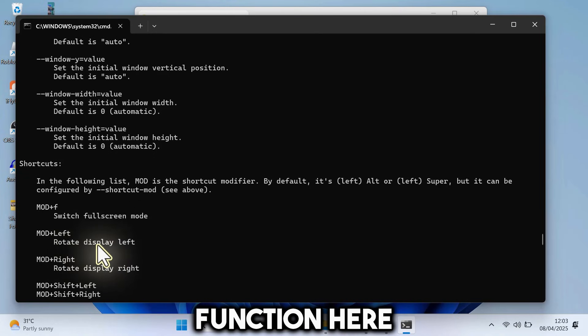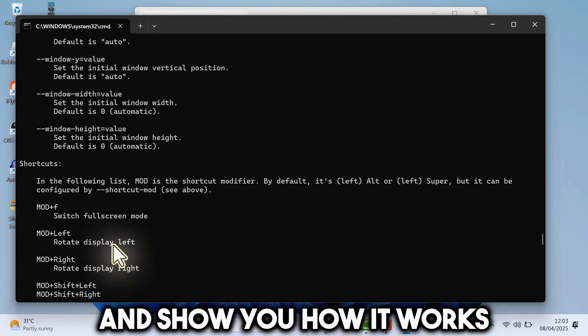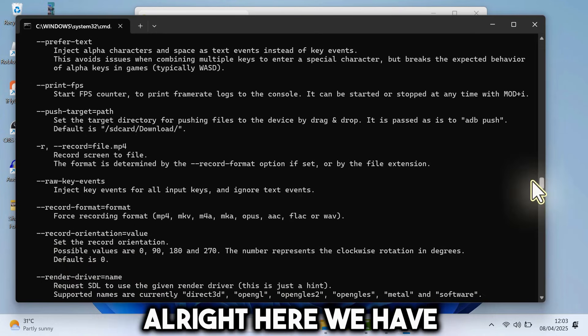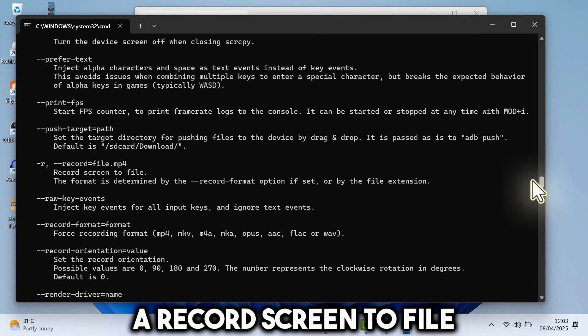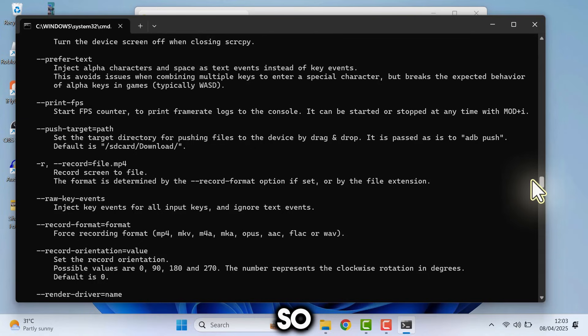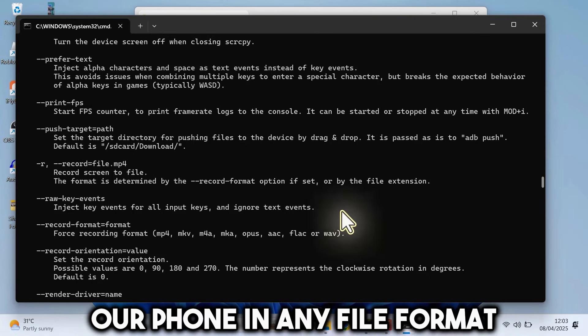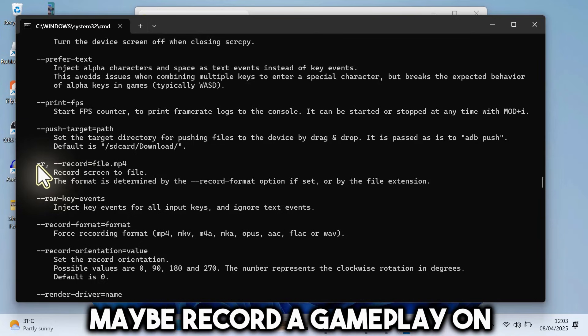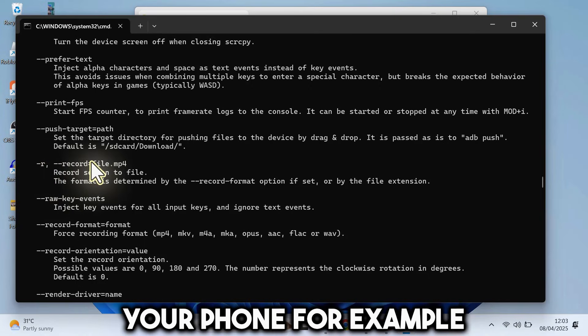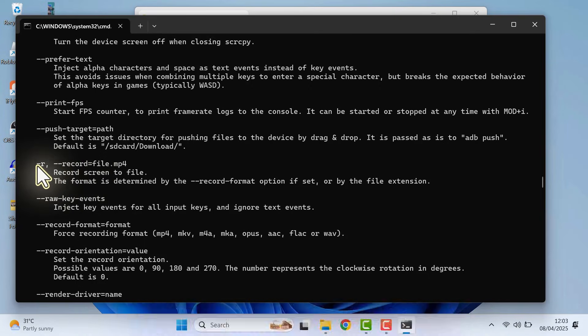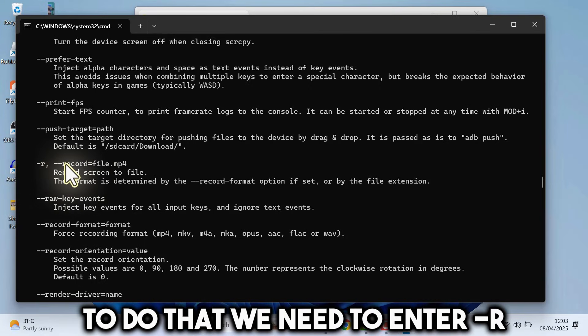I will just look for a function here and show you how it works. Alright, here we have a record screen to file. So we can use this to record our phone in any file format. Maybe record a gameplay on your phone, for example.